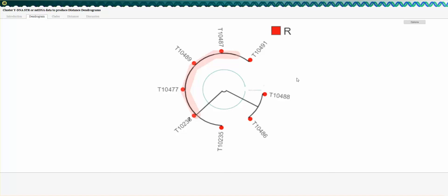A dendogram is a tree diagram showing taxonomic relationships. In this chart, you can graphically see that these six kits around the circle are tightly related in the network, and that these two kits — which correspond to the GD3 we saw earlier — are not as related to this group but are related to each other.